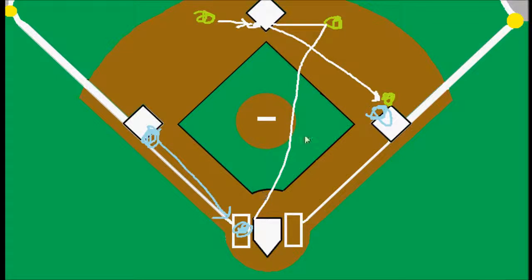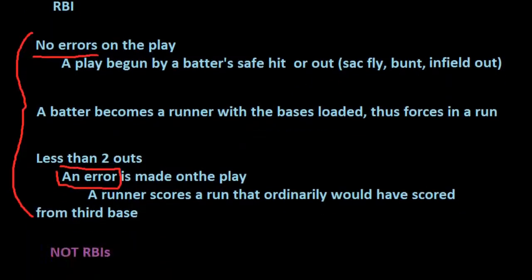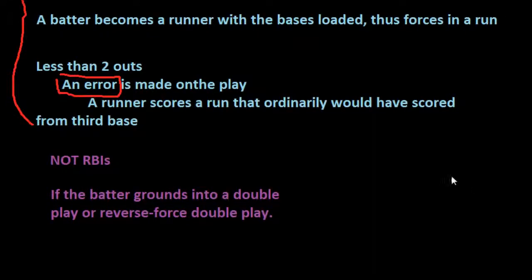So you might be thinking that's kind of the definition of an RBI — the run scored through the actions of the batter. But in this case the rulebook says two outs on the play to trade for the run is a little too much, so we are not going to credit the batter with an RBI in that situation.